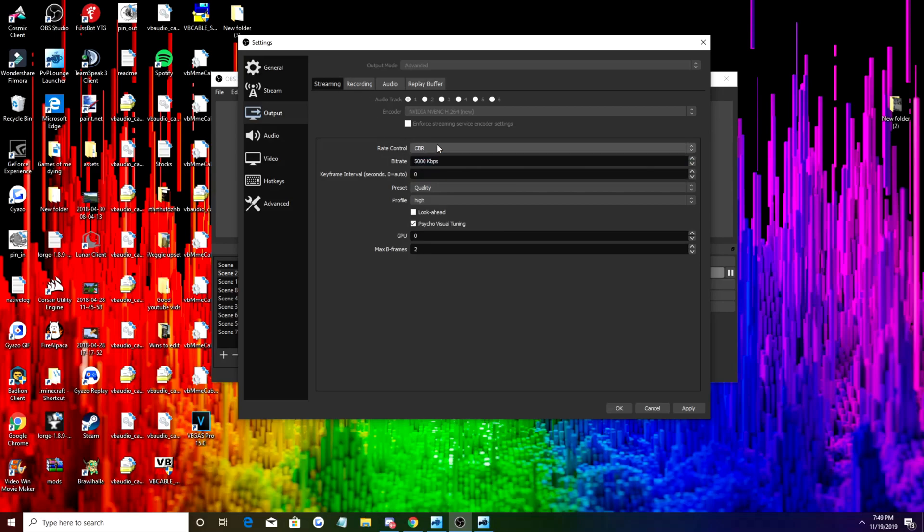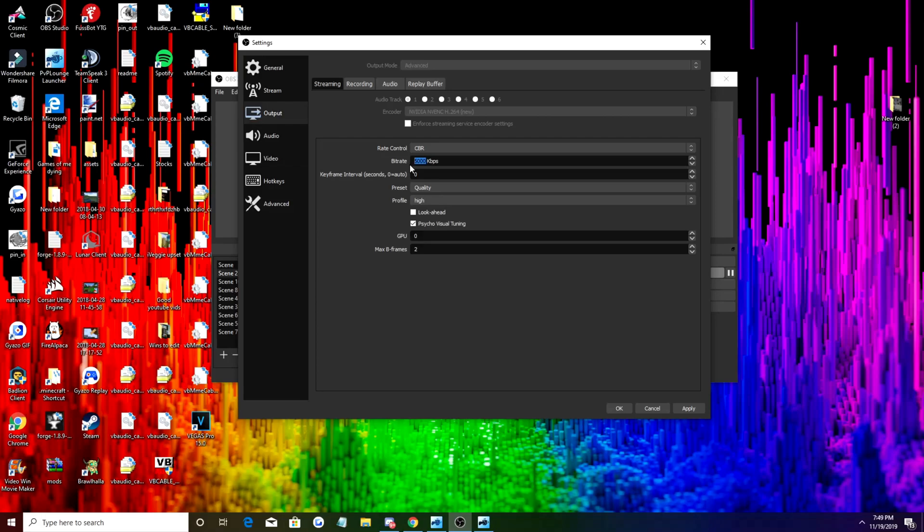For streaming you're going to want your rate control to be CBR. We're going to actually explain why once we get to recording, but just trust me, put it at CBR. Now some of you guys aren't going to be streaming, but just in case you do stream, I suggest copying these down. I have a GTX 1080 Ti so I have pretty good internet as well, so I'm going to have this at about 5,000.